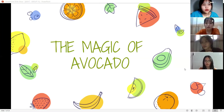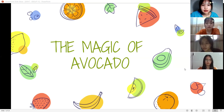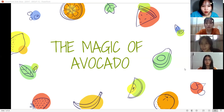Hello everyone, we are group 11. Today we will introduce to you the magic of avocado. As you know, avocado is a very familiar fruit in our daily life. But do we have a clear understanding of its benefits and risks? Today our team will introduce you all. Let's get started.